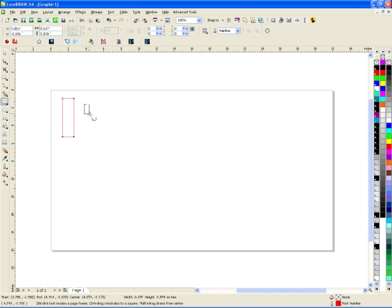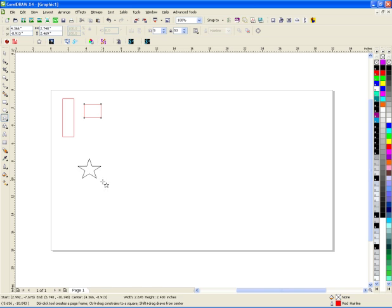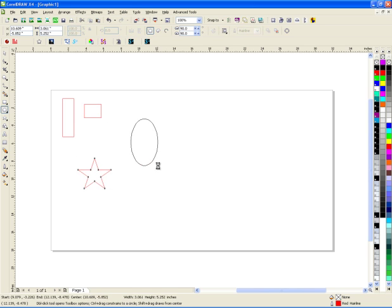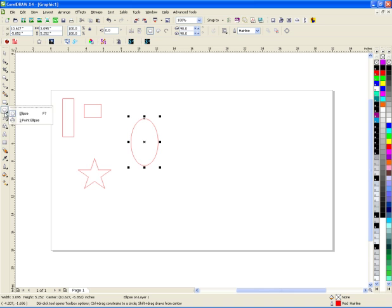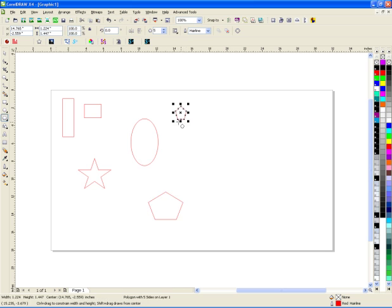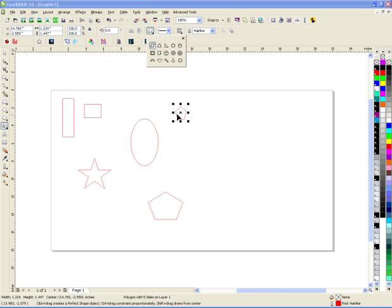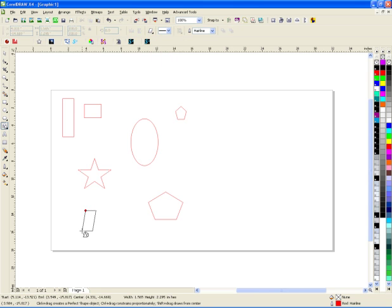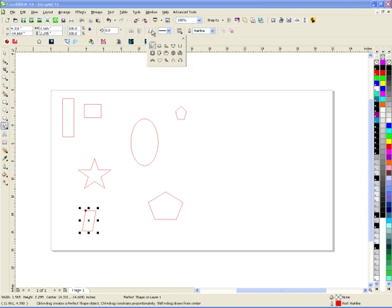But I'm going to draw just a bunch of random shapes, circles, polygons. Let's just draw a couple of things here. Let's go to basic shapes. Let's draw this here.